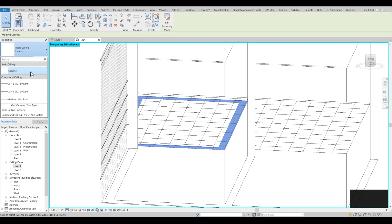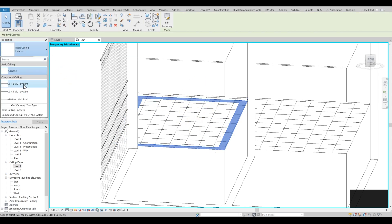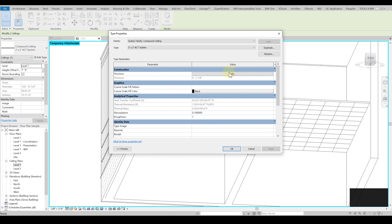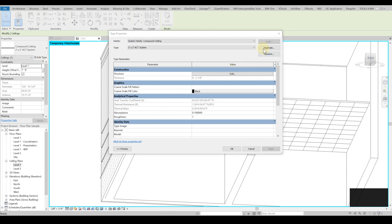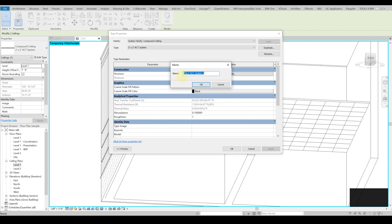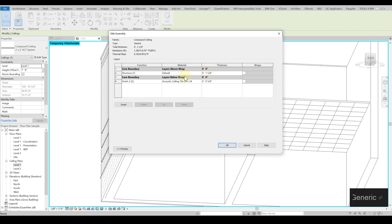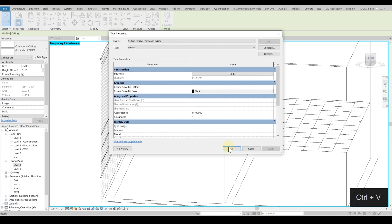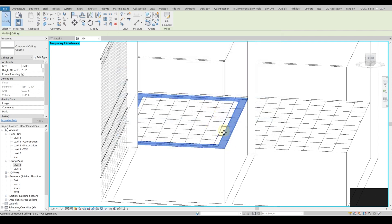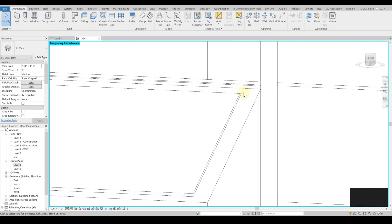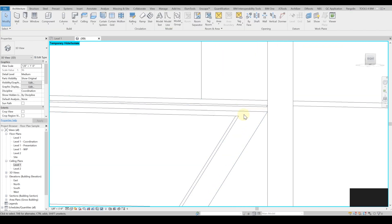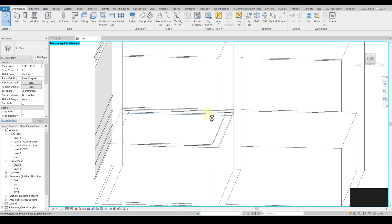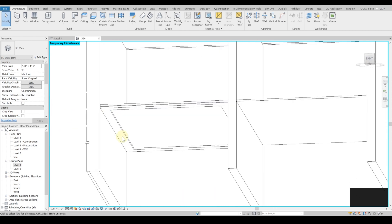I will click on edit type, I will duplicate this, and you can see I can rename it and call it a generic compound ceiling. I'll just keep default now that doesn't have any kind of texture on the surface, which I don't want it to interfere with my appearance.